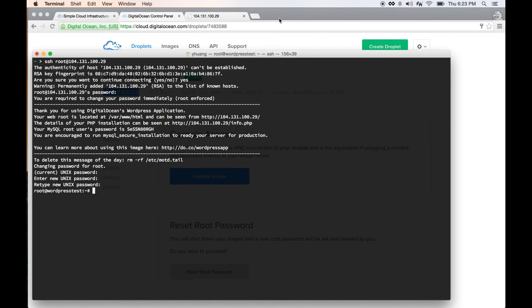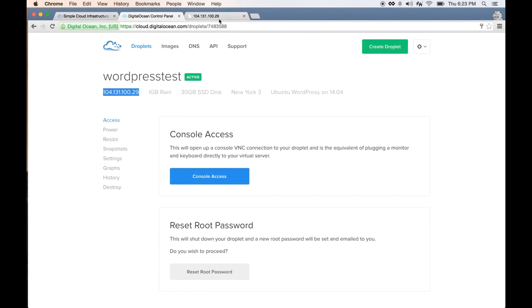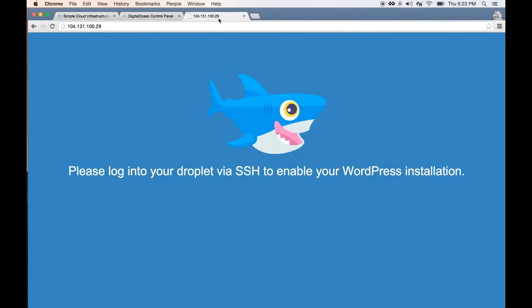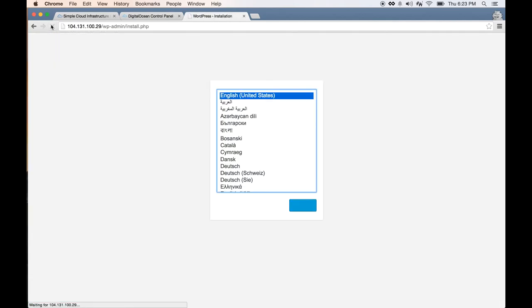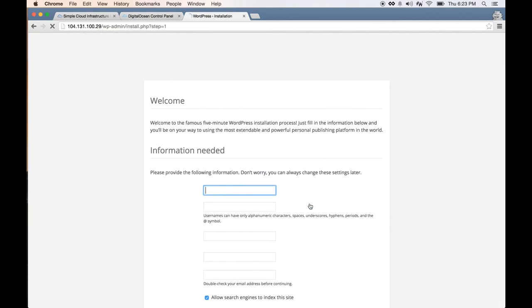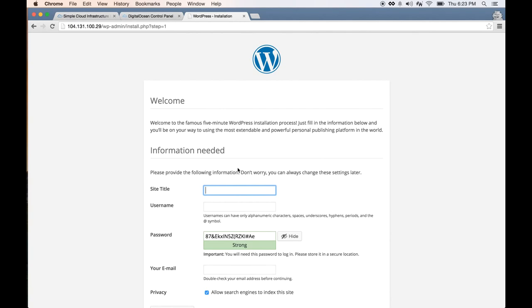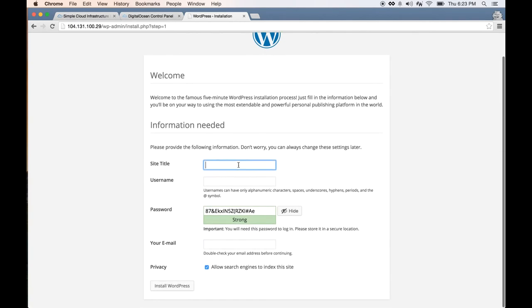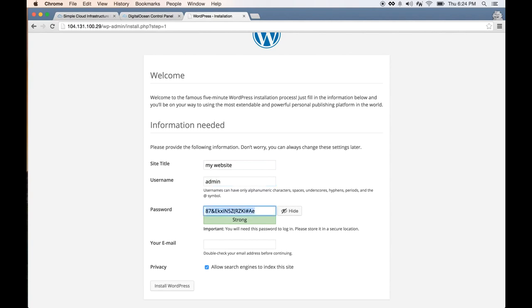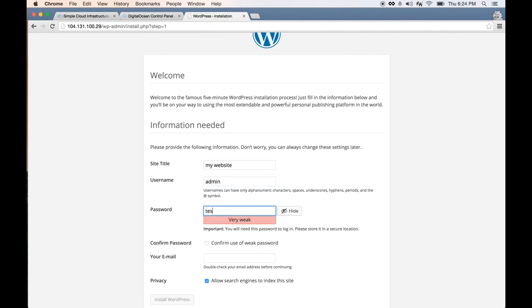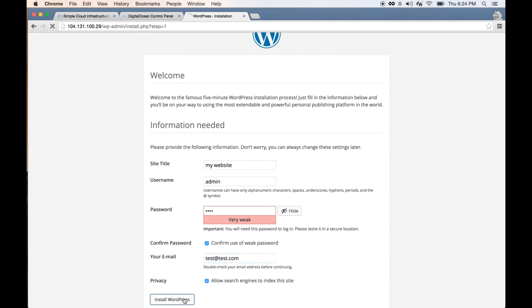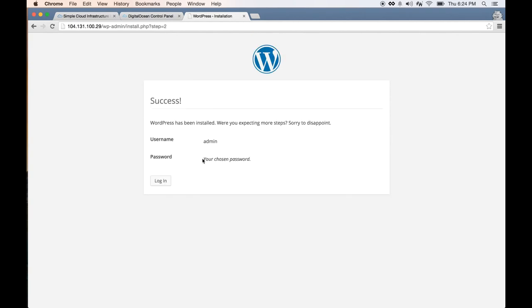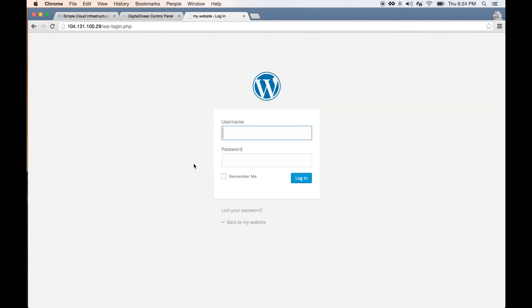Now if you go to this IP address and refresh it, you should see the WordPress installation screen. Now you can do the basic setup—my website. This will be a very quick and painless process to set up your website.